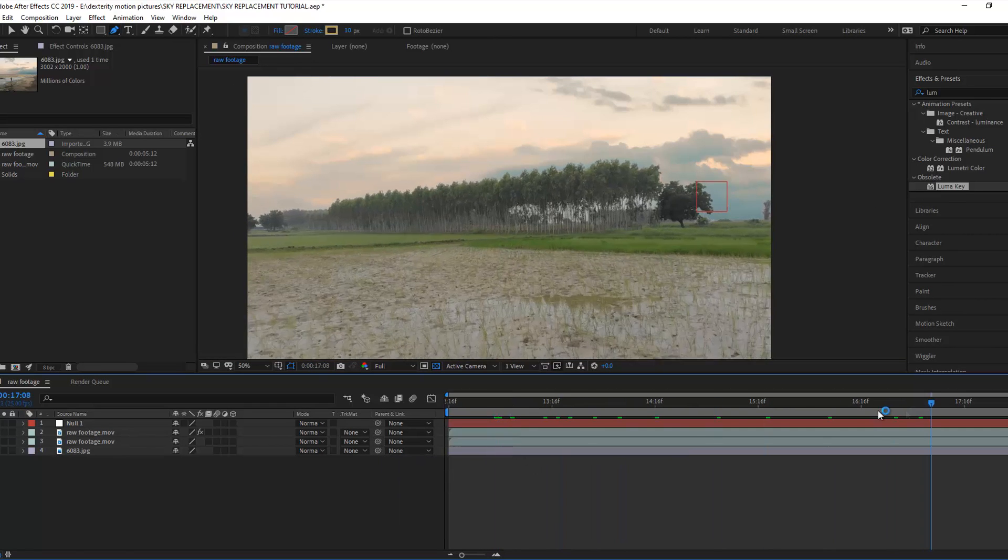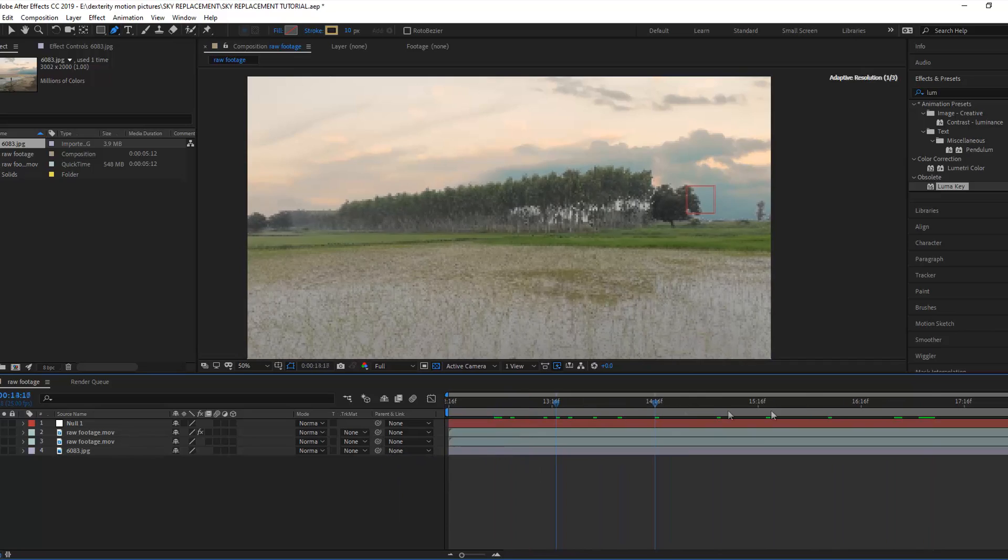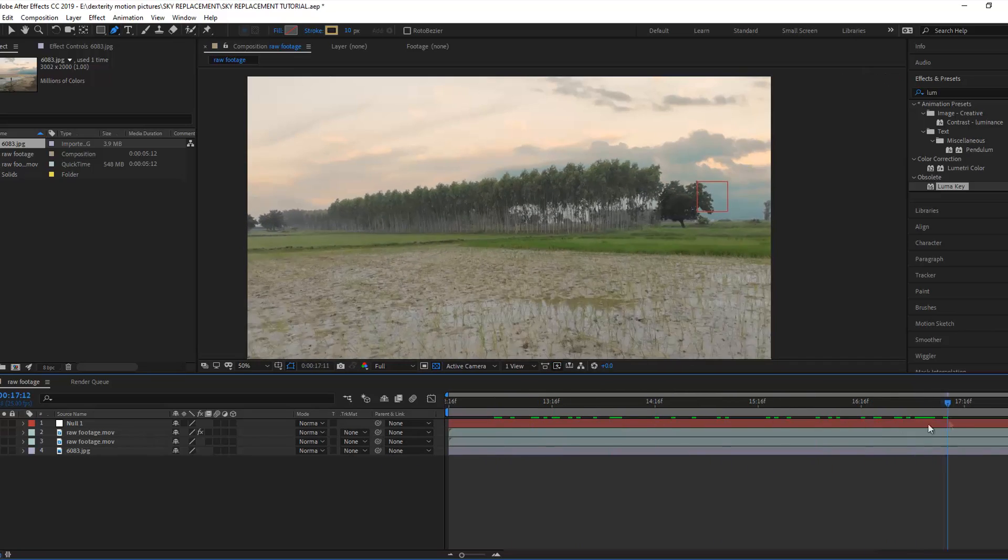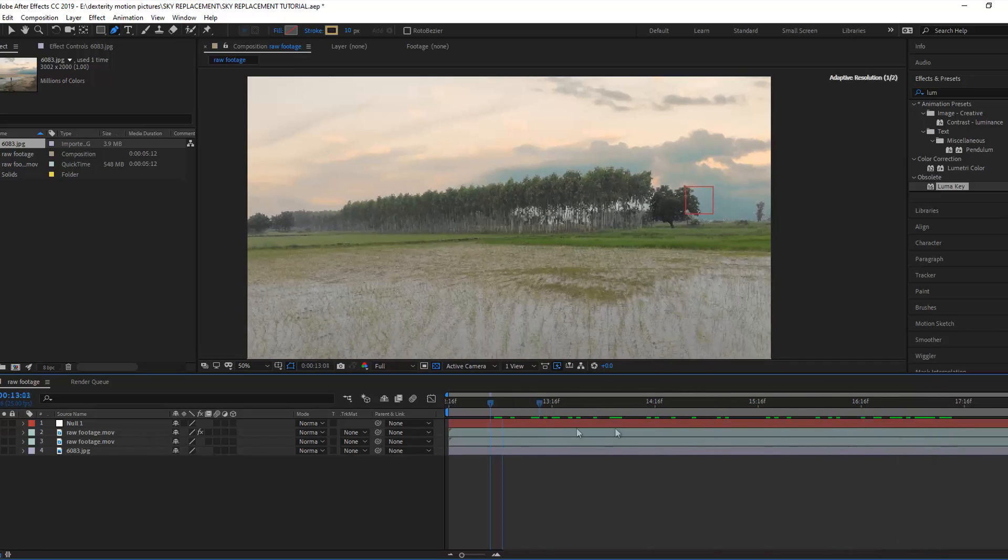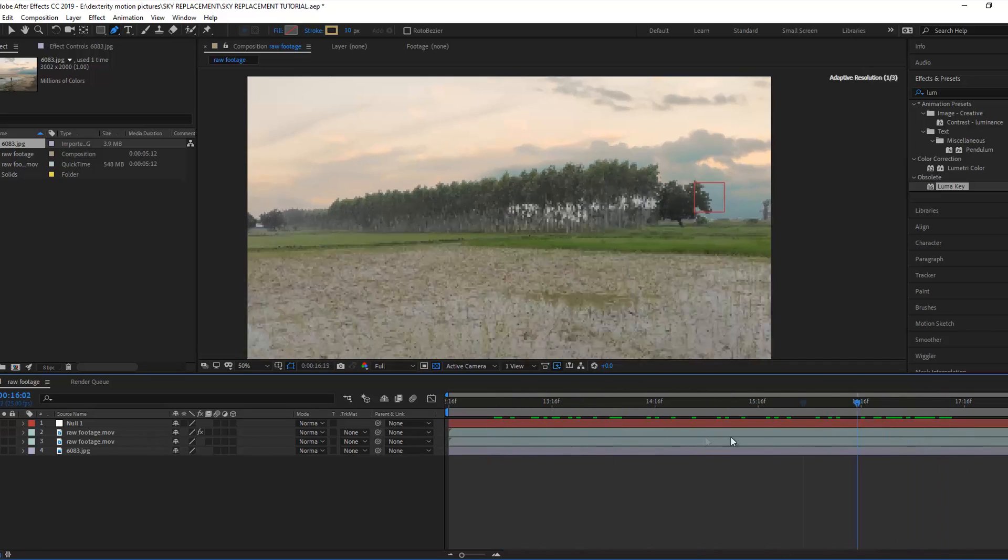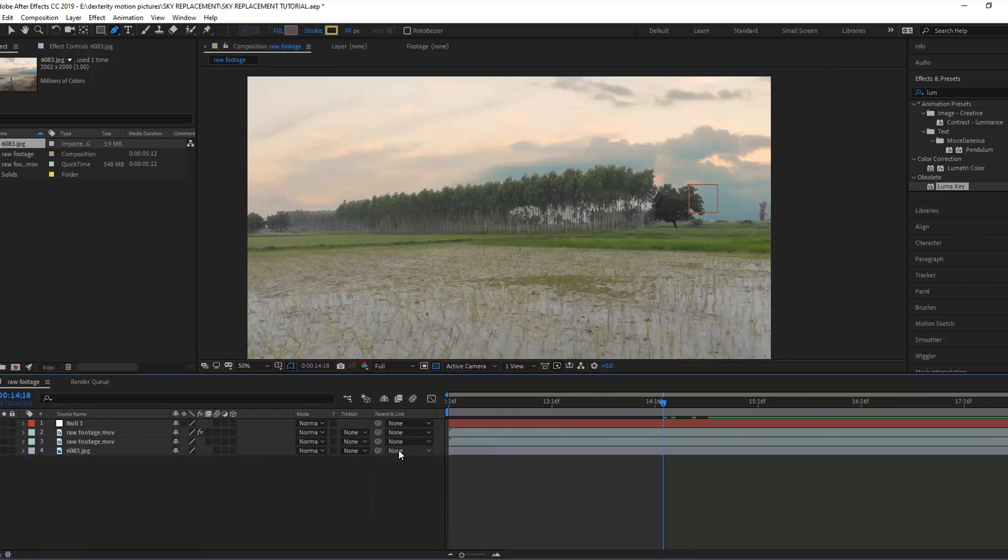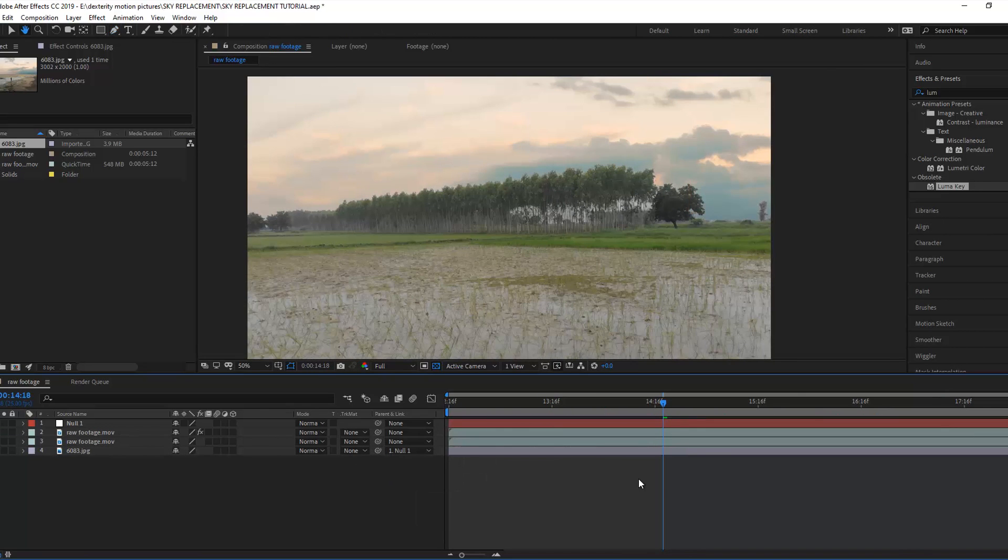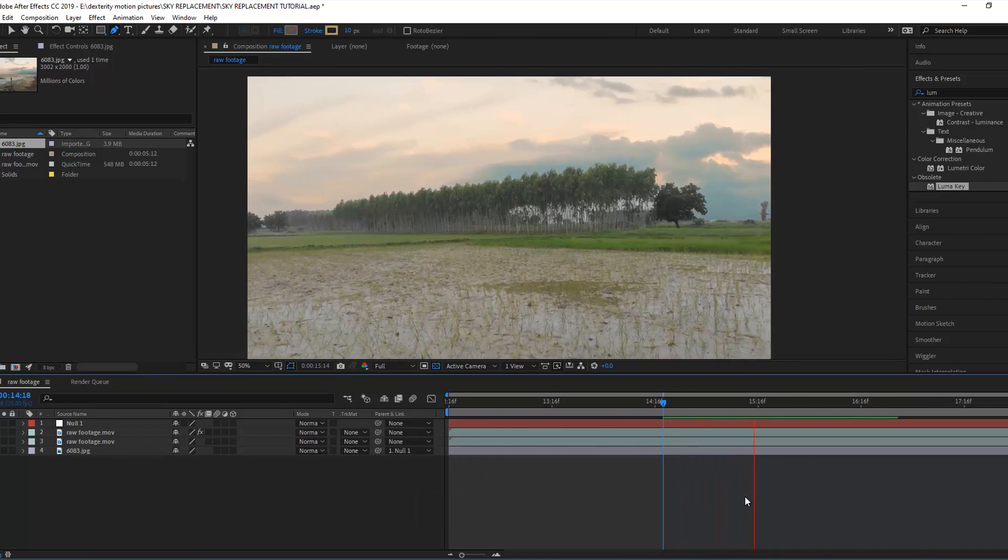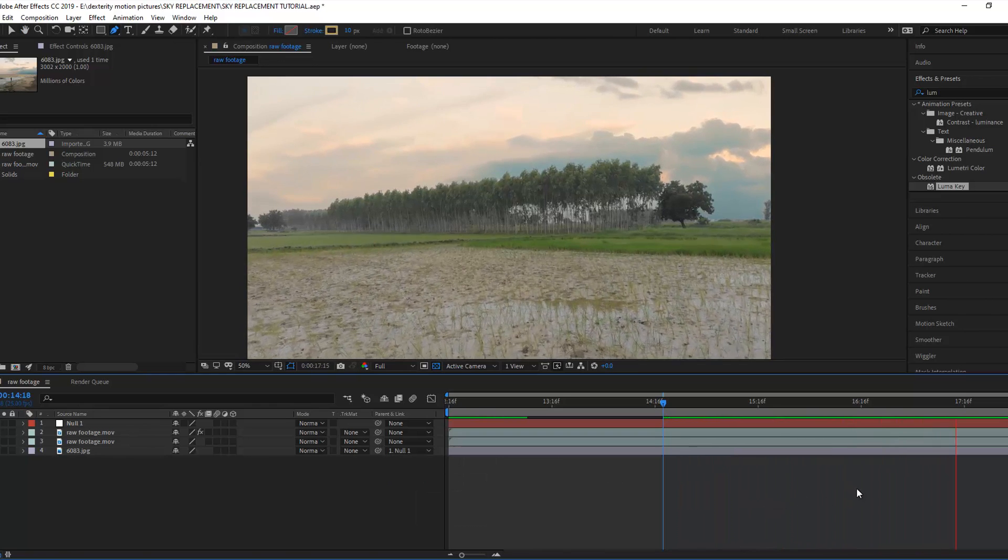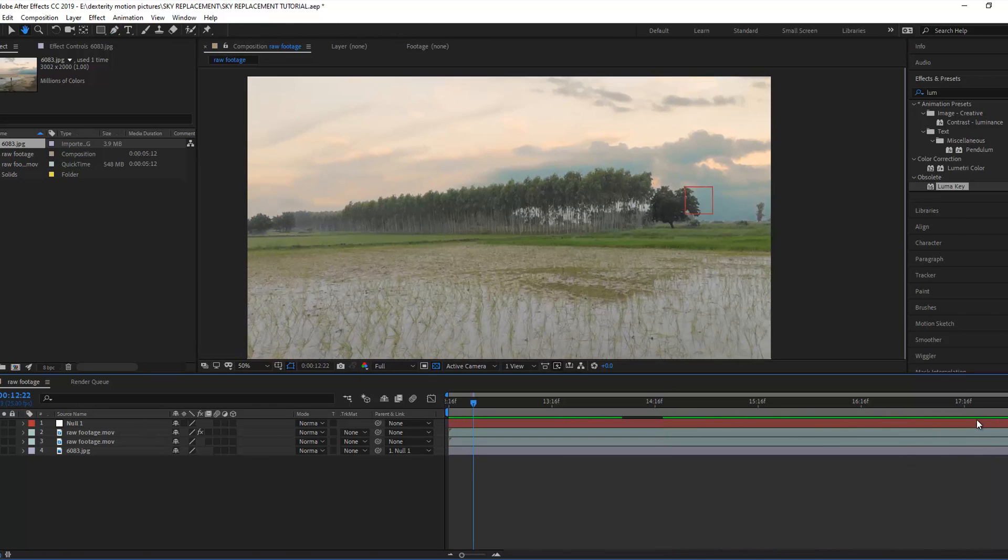Here we can see the background sky is not moving with the camera movement. For this we need to parent and link the null object to the image. Go to parent and link and select null. Now we can see the background sky is also moving with camera movement.